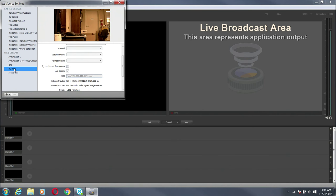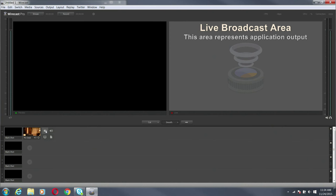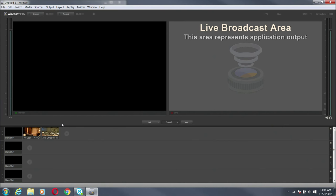Alright. Now just to show you guys the ONVIF stuff, I'm going to go down here and add a shot for my desk and add a shot for Joe's office.